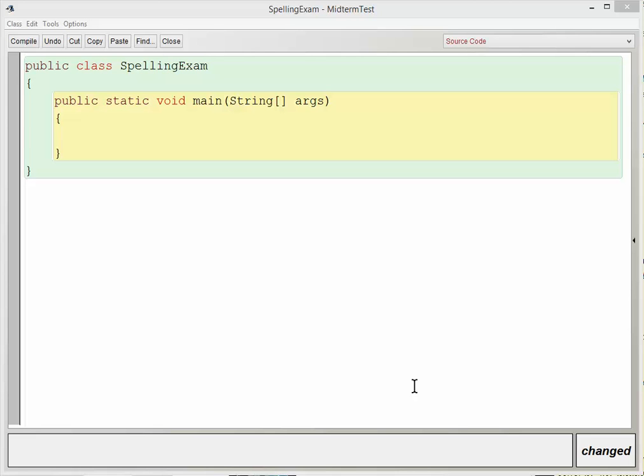Let's talk about pseudocode, and for this example, I'm going to use a spelling exam.